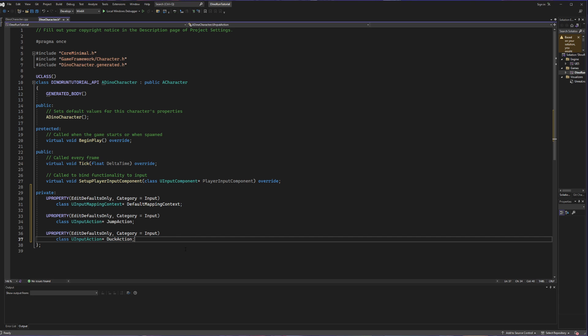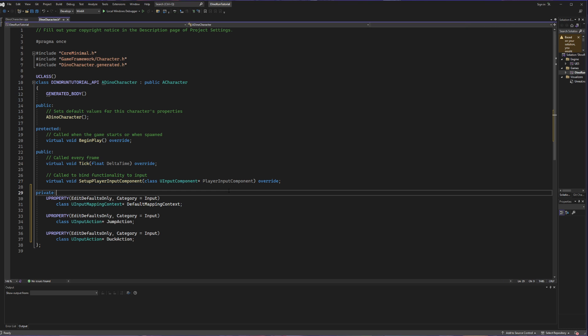The only other thing to check is make sure you have SetupPlayerInputComponent already set up. It should already be there if you've been following so far, but just in case, make sure you have it ready to go. This is all we need to do to the header file for now.